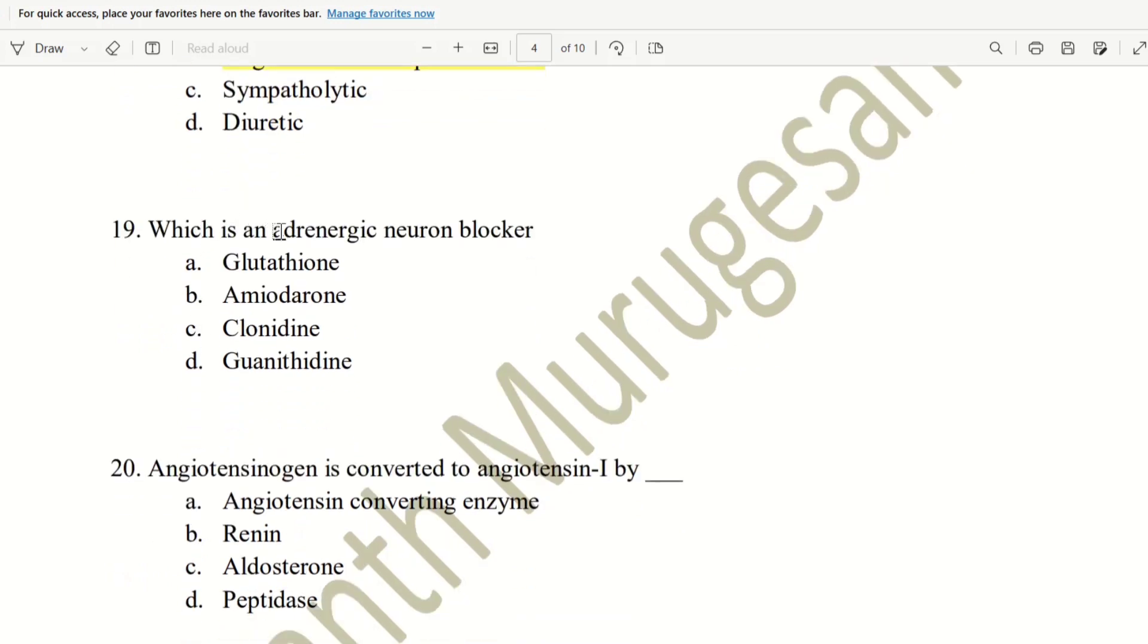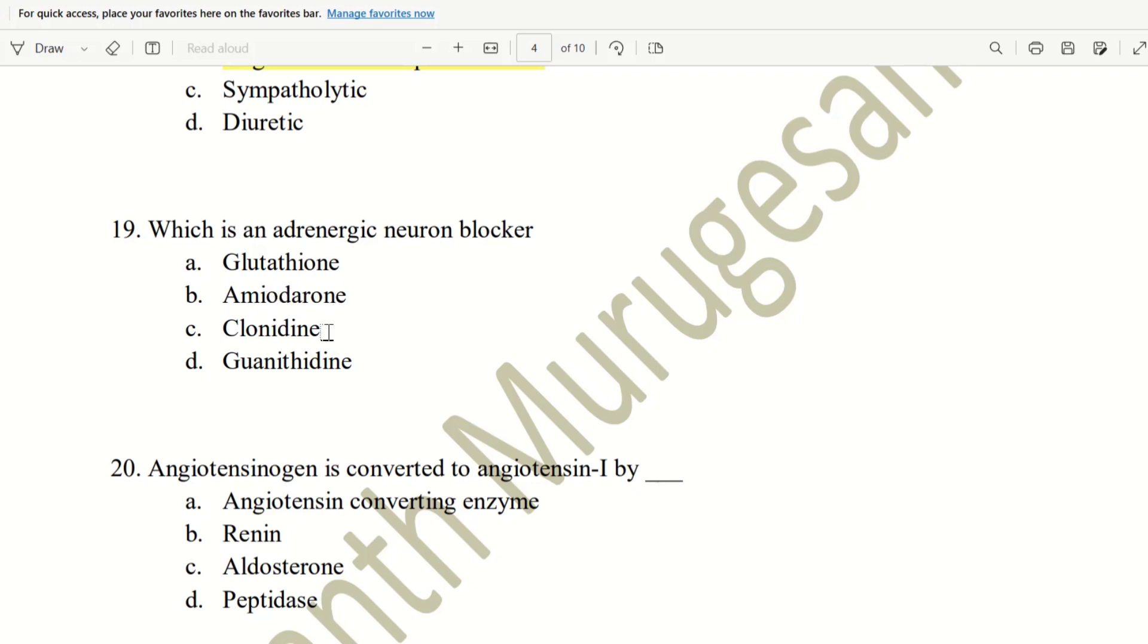Next, 19th question. Which is an adrenergic neuron blocker? Example drugs are glutathione, amiodarone, clonidine, guanethidine. The answer is guanethidine drug. Adrenergic neurons are blocked by this drug.